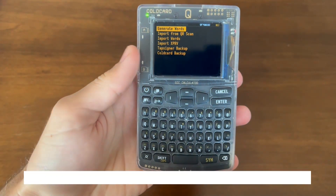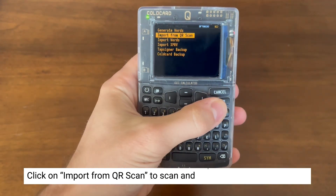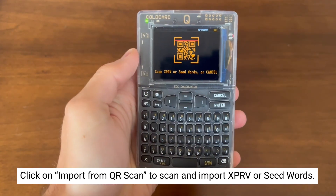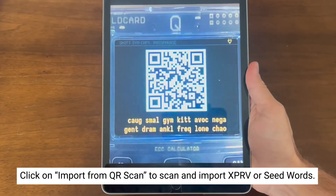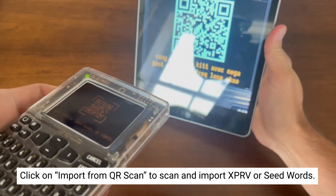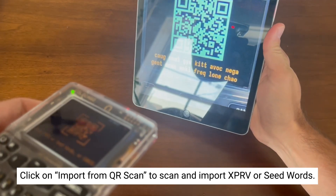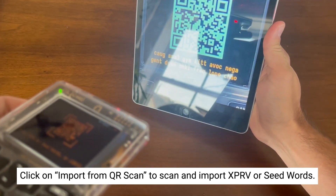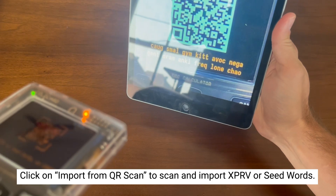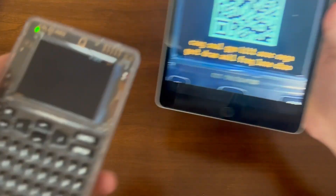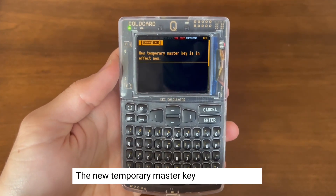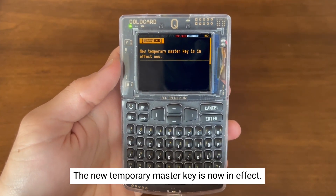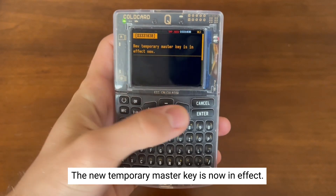Now let's go through the other temporary seed options. This time we're selecting import from QR. Grab your QR code and scan to import. As you can see, the new temporary master key is in effect.